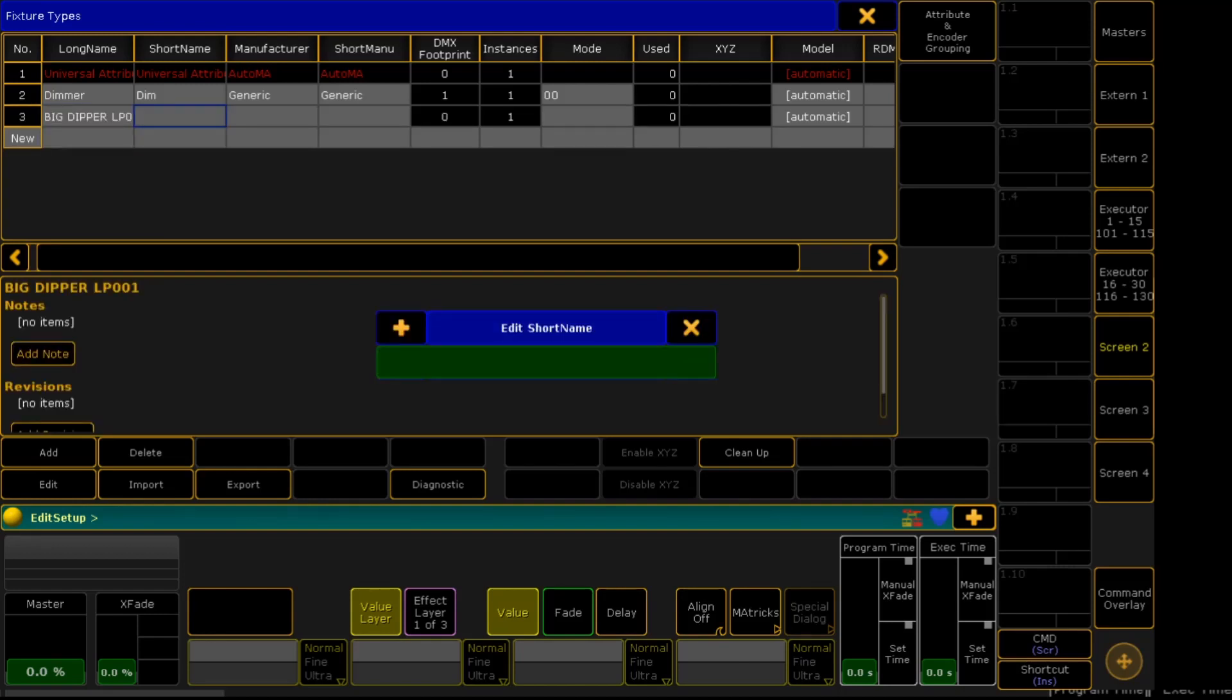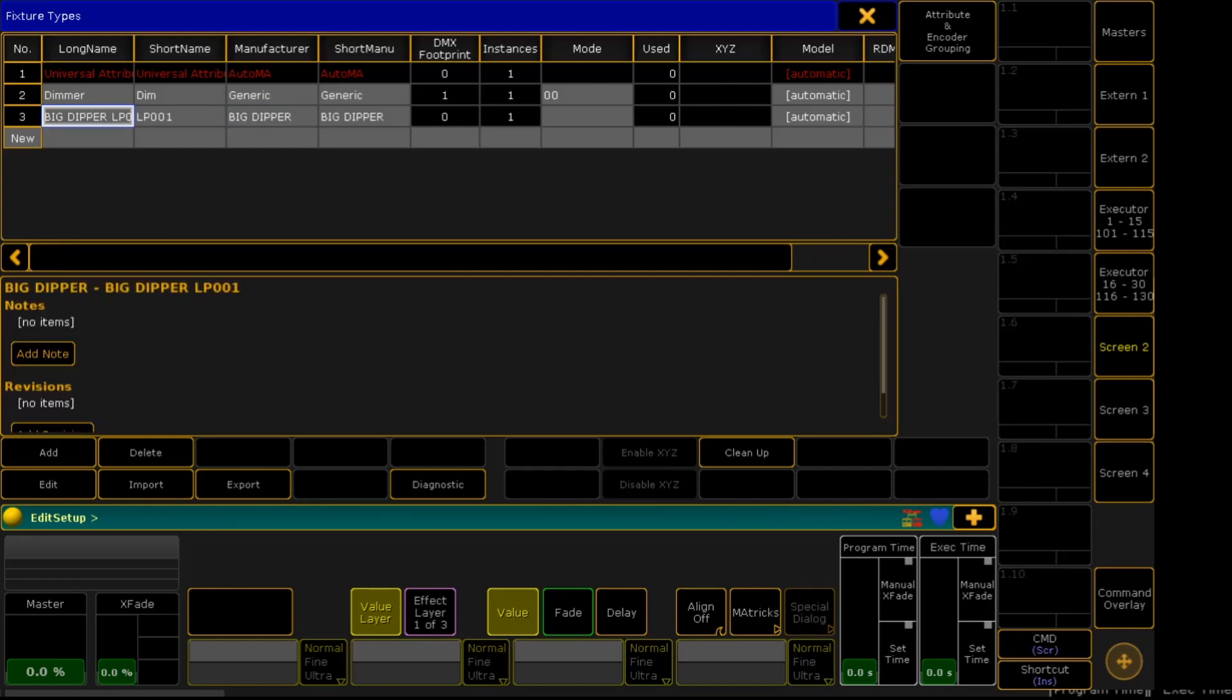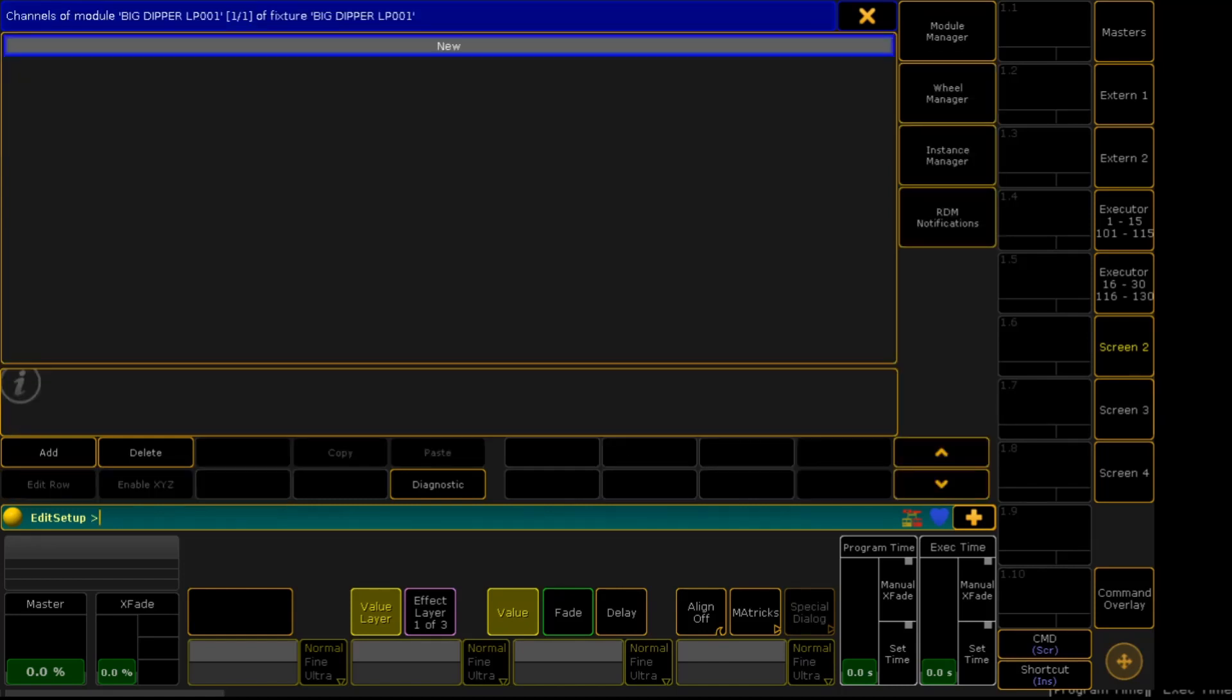For the short name, I'll be putting LP001. For the manufacturer, we'll be putting Big Dipper. And you click Edit at the bottom, then right-click on New.